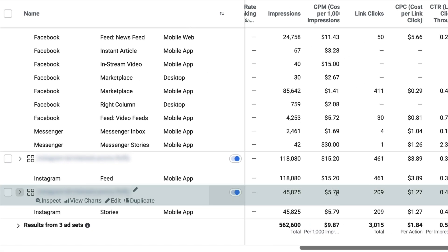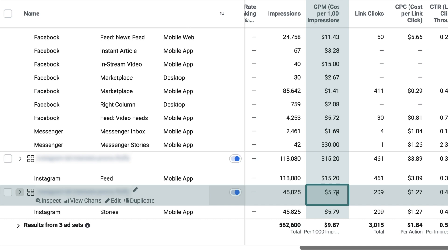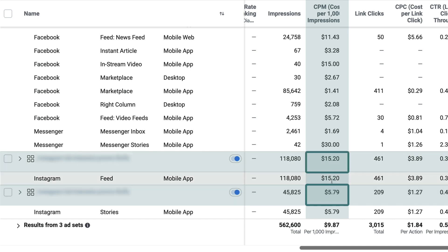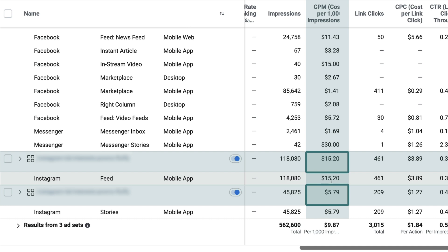This can be an iterative process — you may bundle everything together first and decide to break it out later. When you do, story ads show a much cheaper cost than the feed. The feed costs $15.20 for every 1,000 impressions; stories cost about a third of that. There's less competition and it's way cheaper — it doesn't necessarily mean anything if it's not selling, but it's an interesting point to note because we still see this pattern even today.